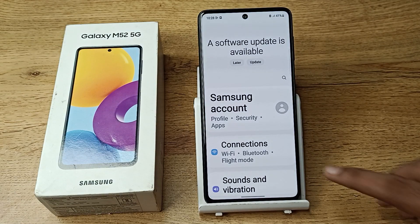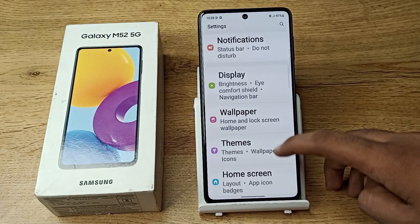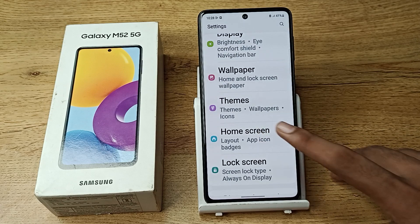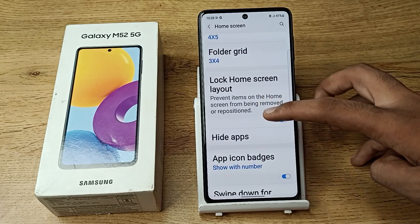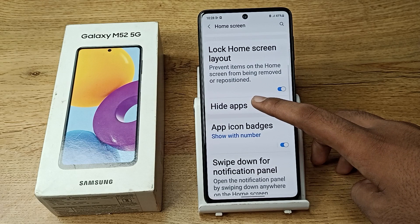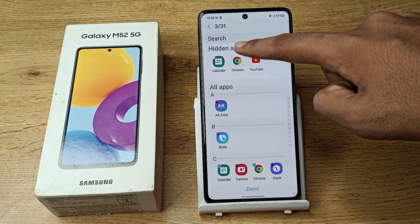First of all, open your phone Settings to unhide apps. Then scroll down and you can see 'Home Screen Settings' — tap here. Then scroll again and you can see 'Hide Apps' — tap here.